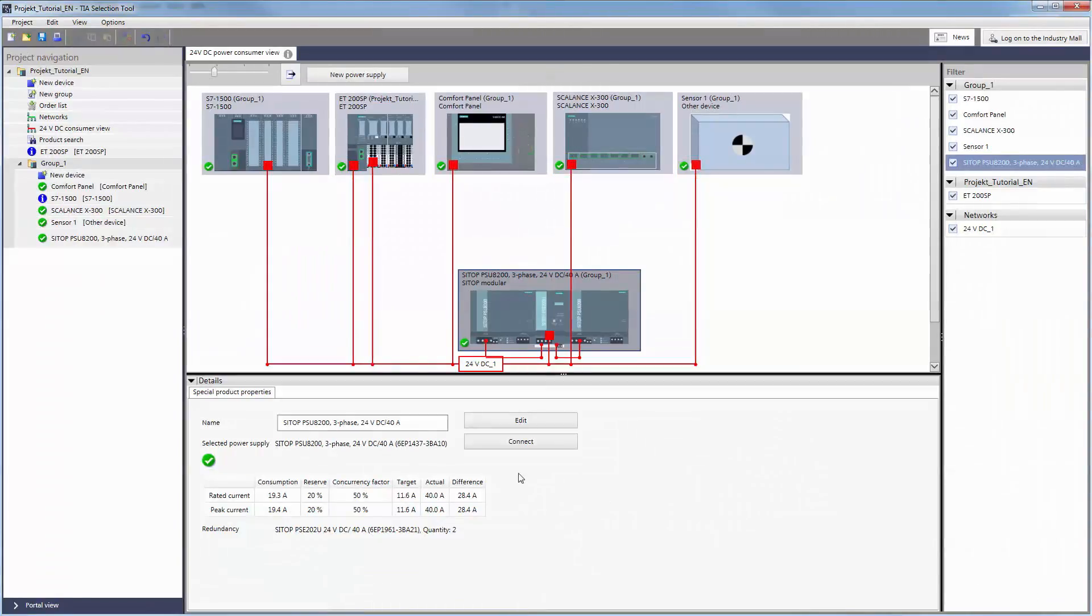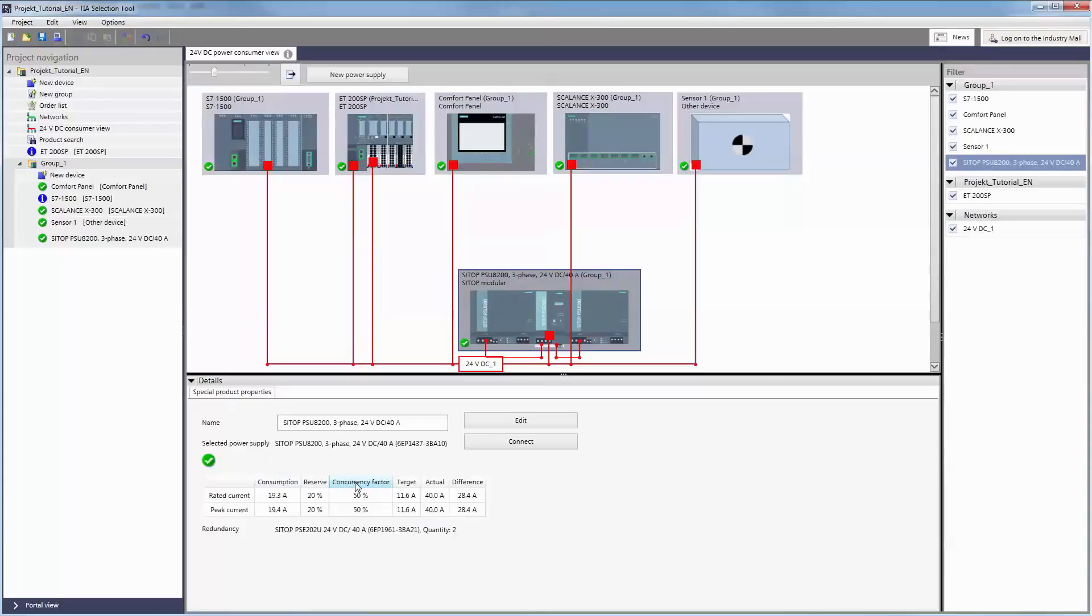In the Info field Details under the Properties tab of the power supply, the parameters related to the selection are now displayed in the table with set and actual values.